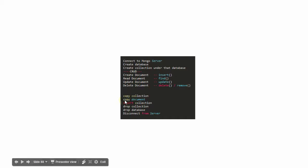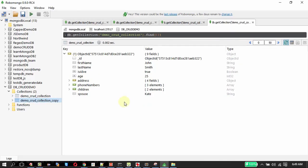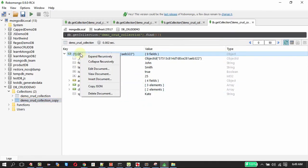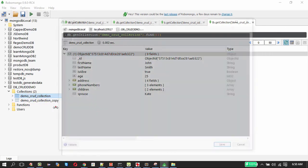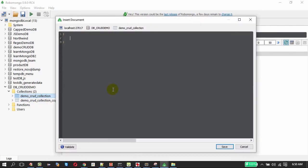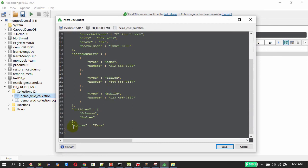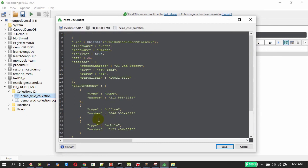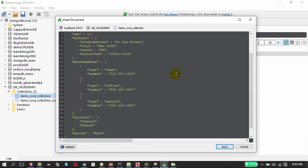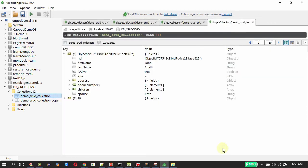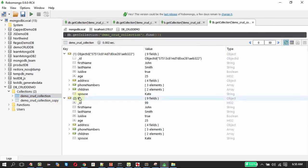The next one is copy document, that is very easy. Right click on the document, click copy JSON, and then right click here, insert document, paste the JSON. Just change the ID, I will make it as 99 and then on clicking save it must save the document. So we got two documents now.